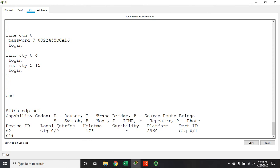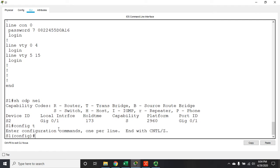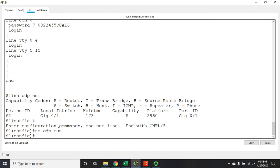Now CDP, Cisco Discovery Protocol, is Cisco proprietary. It only works with Cisco devices. So let me disable this real quick, no CDP run, and I'll just shut it down.